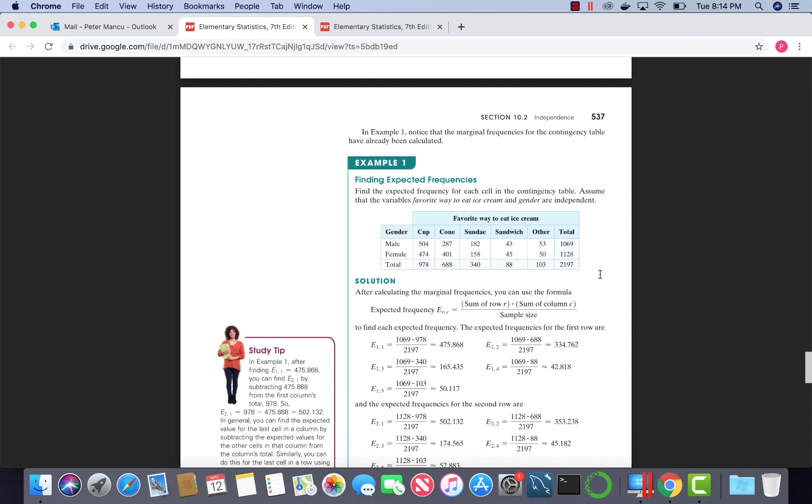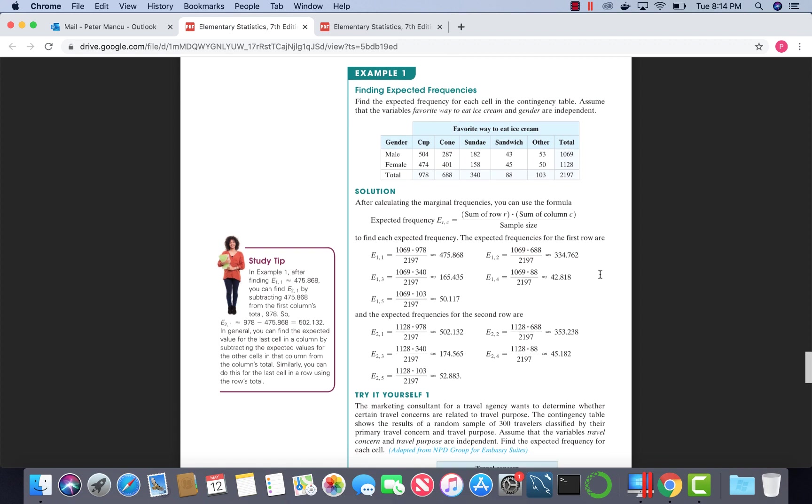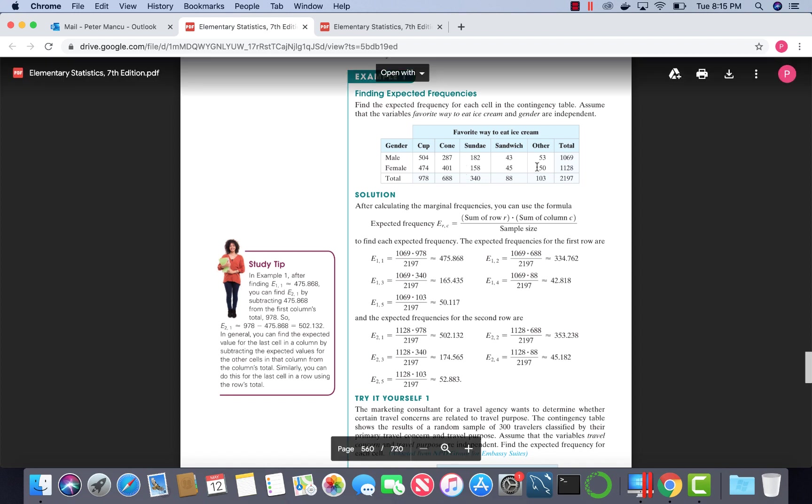The expected values were calculated using this formula. Each expected value, we take sum of the rows for that value times the sum of the columns, divide by the sample size. The first index indicates the row, the second index indicates the column. Hence, we can verify that these are correct using this formula. These are the expected values that go in their respective cells in the table.